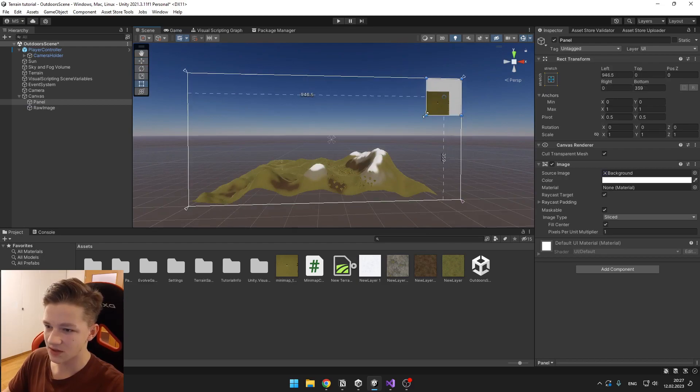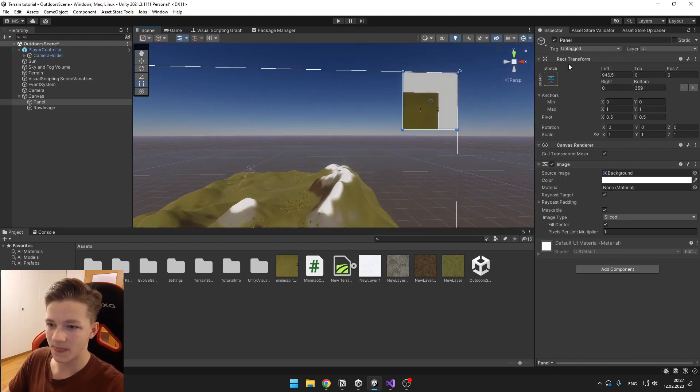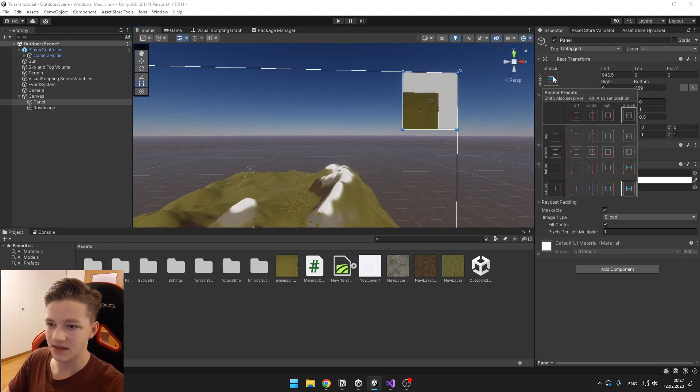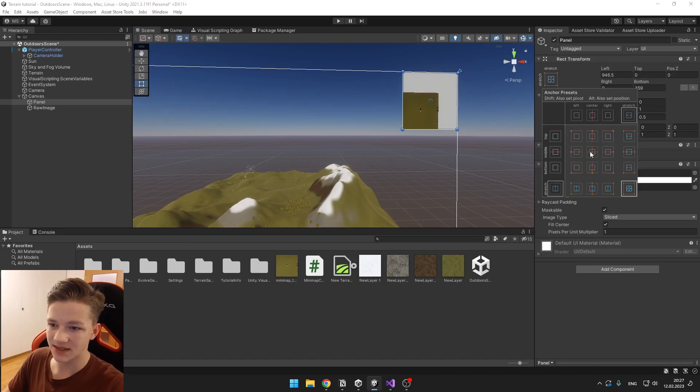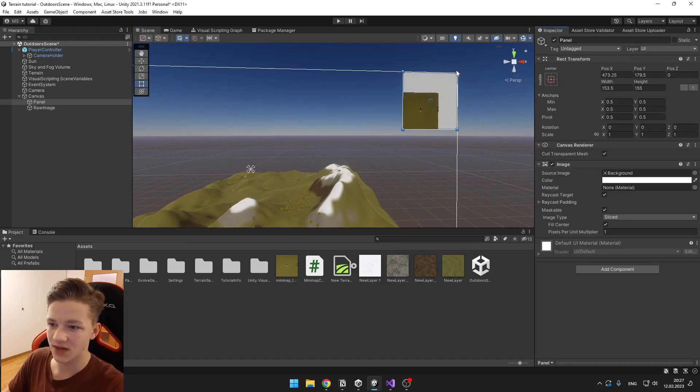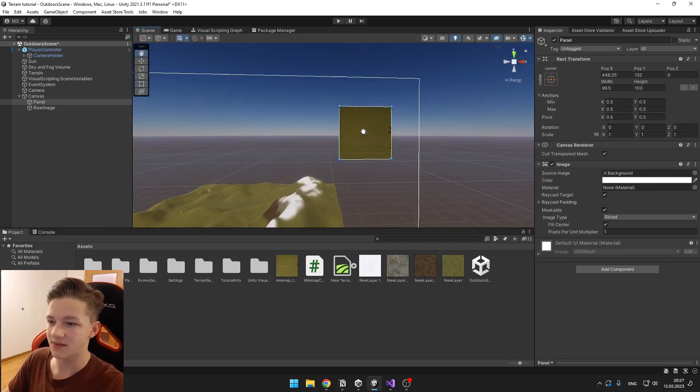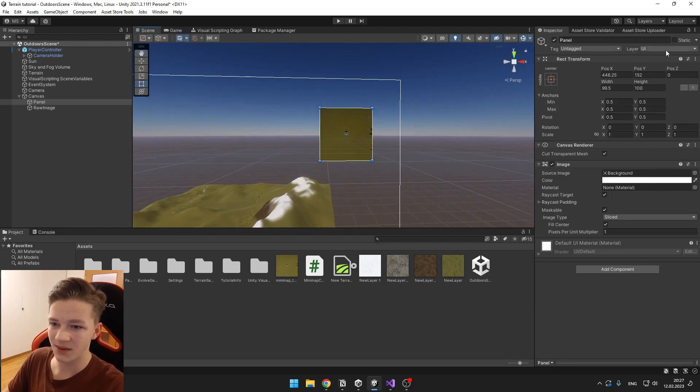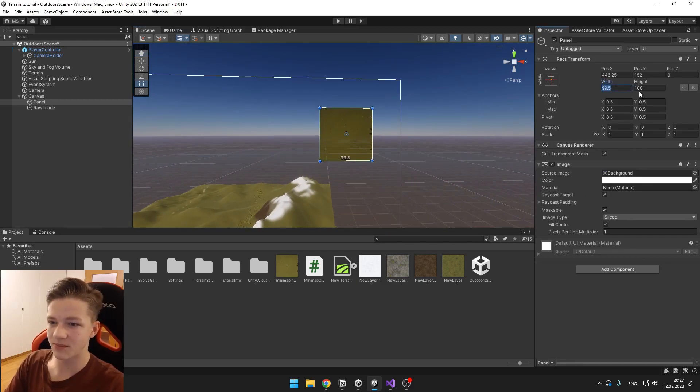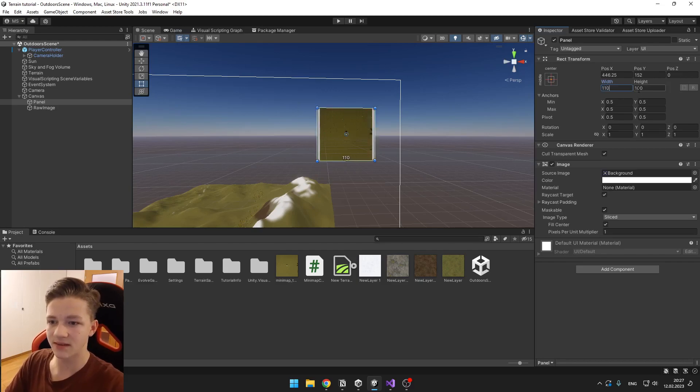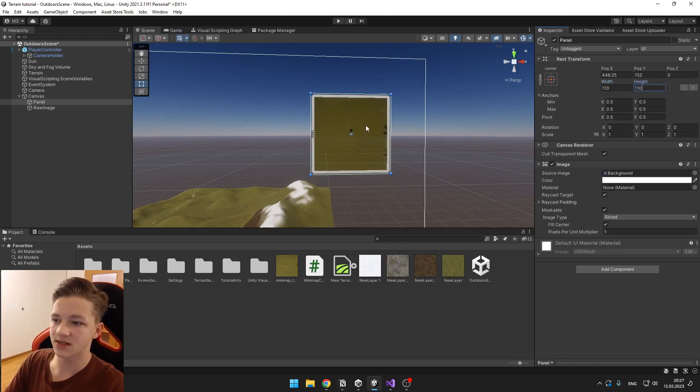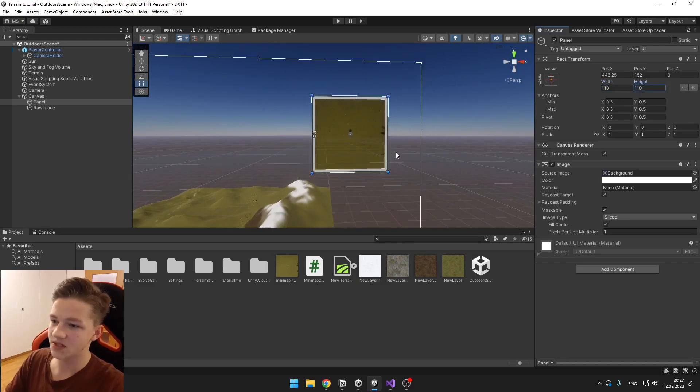And now we can just scale it and set the anchor to the center and middle like this. So we can easily just match the minimap and set the width to, for example, 110 and the height to 110. This looks good for the minimap.